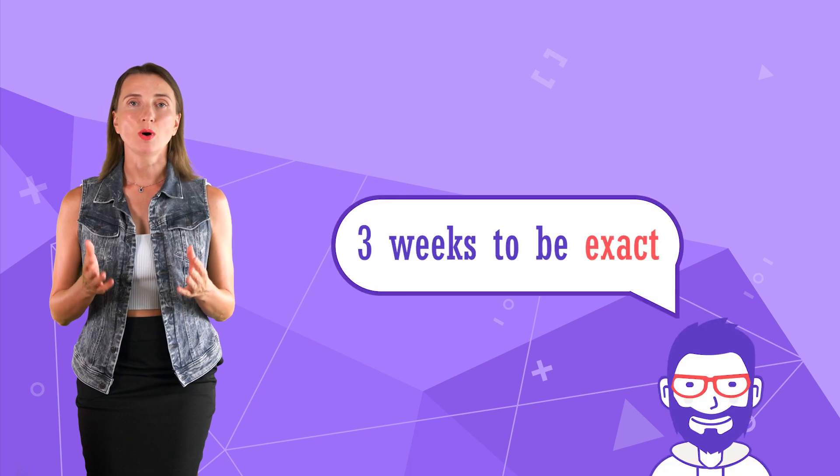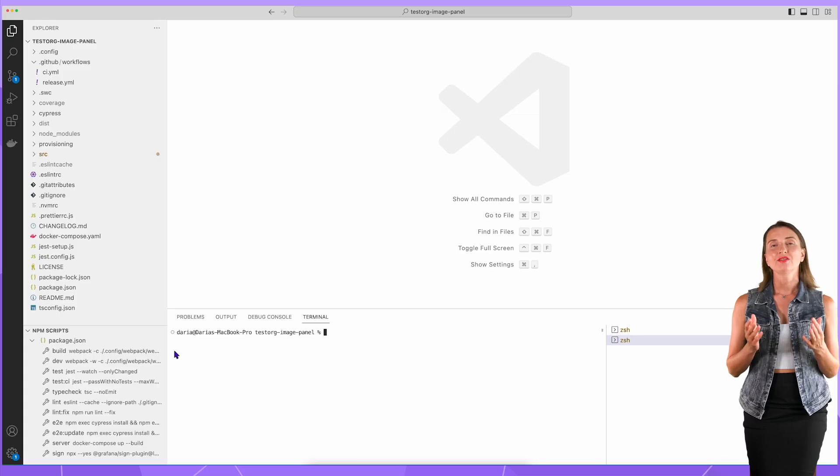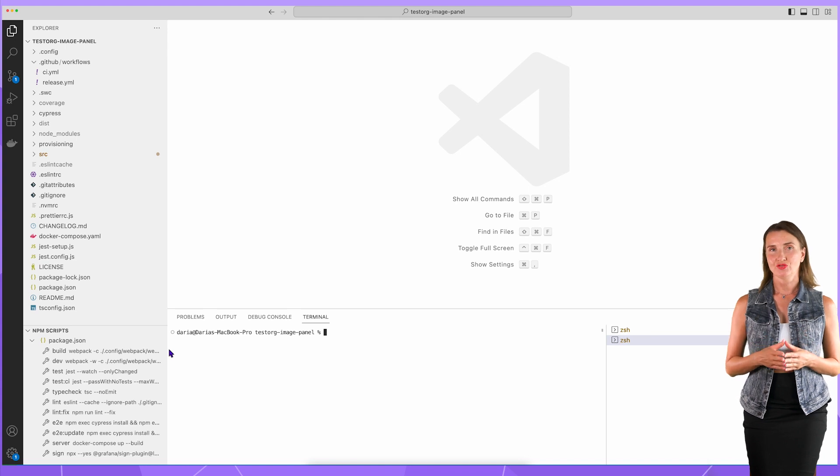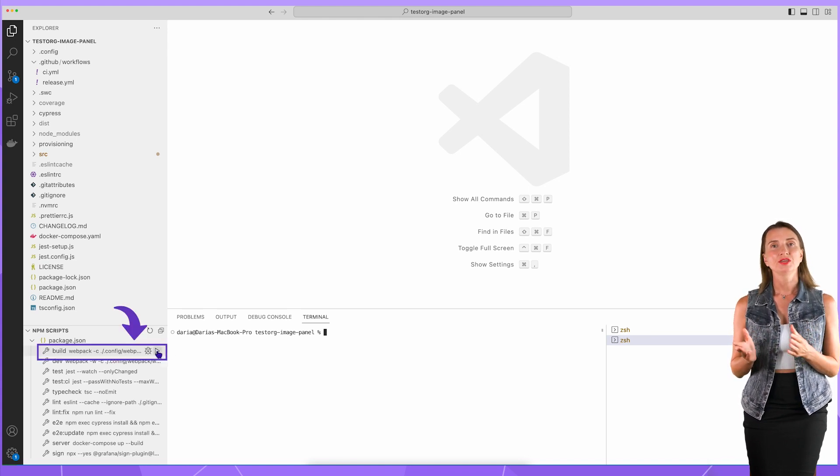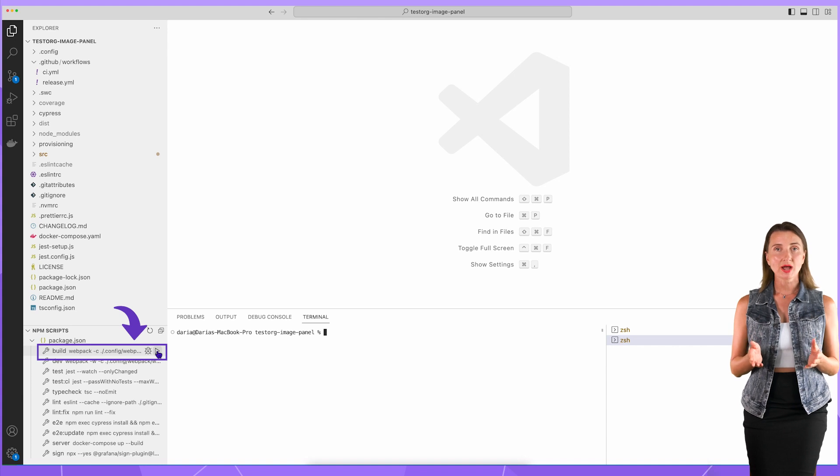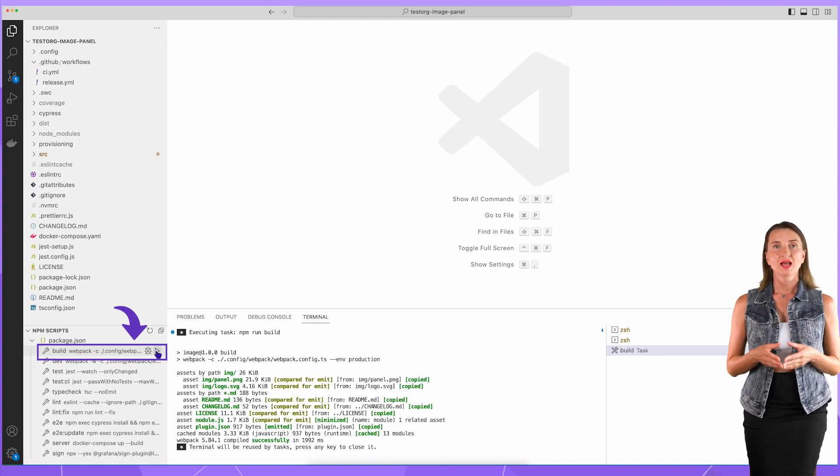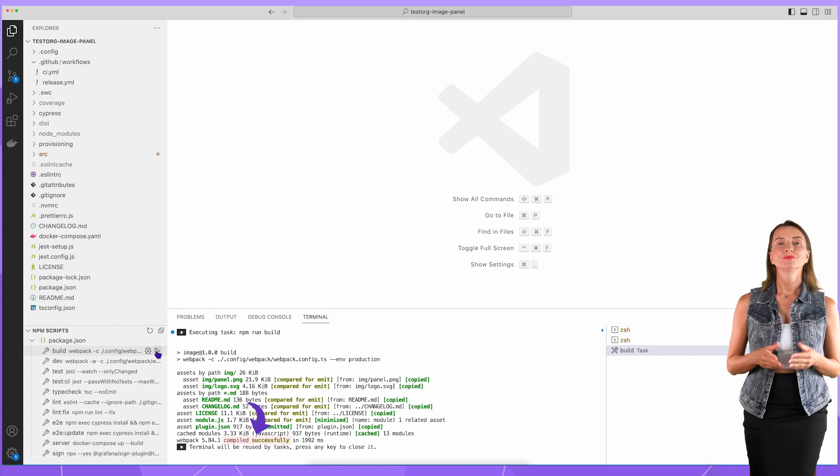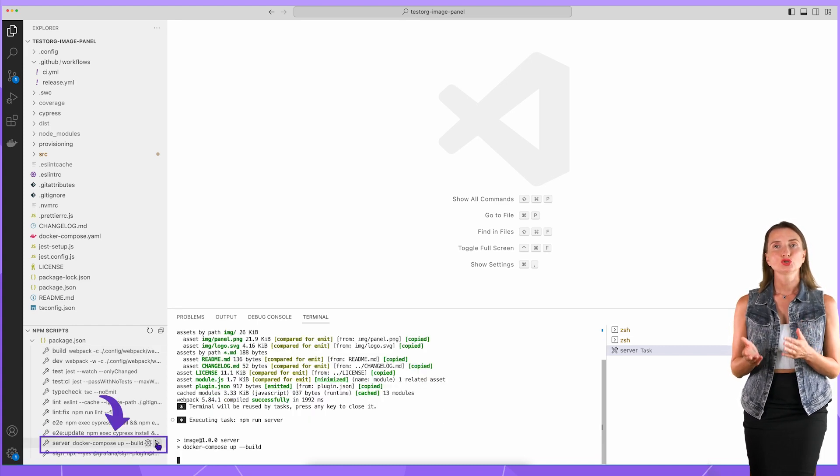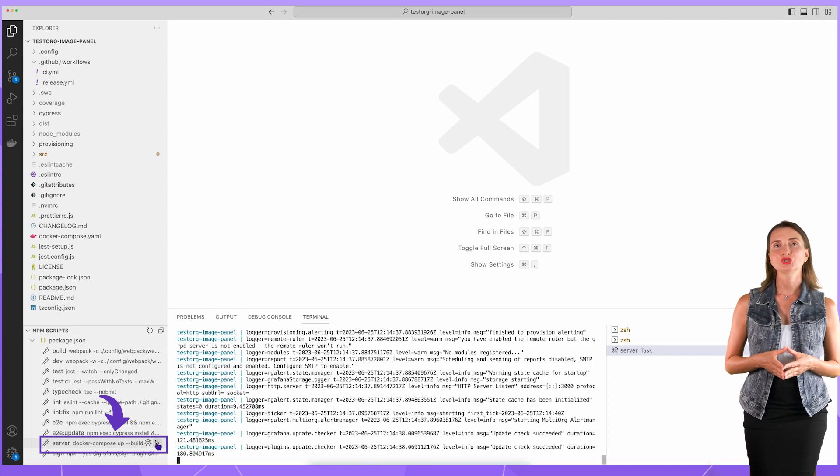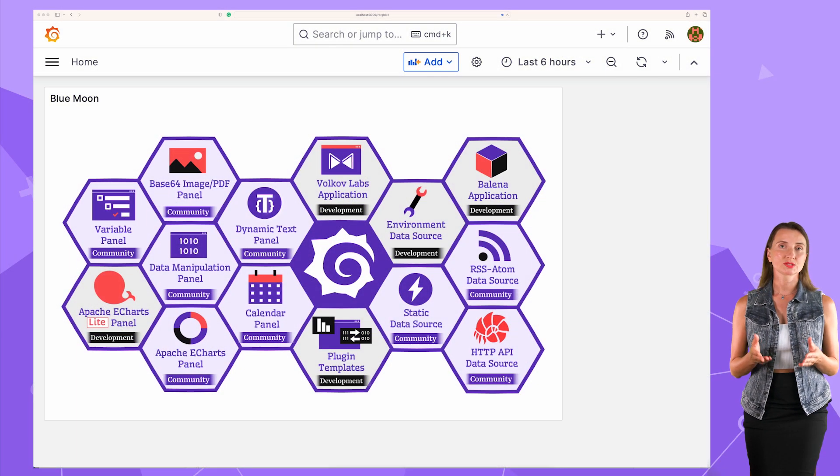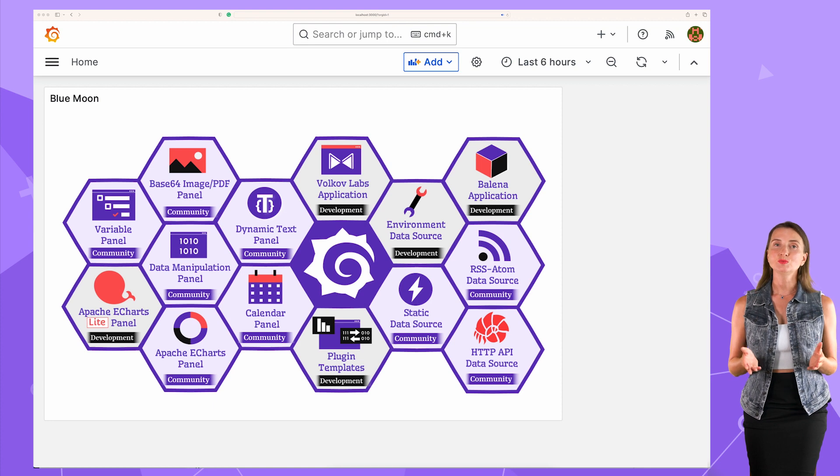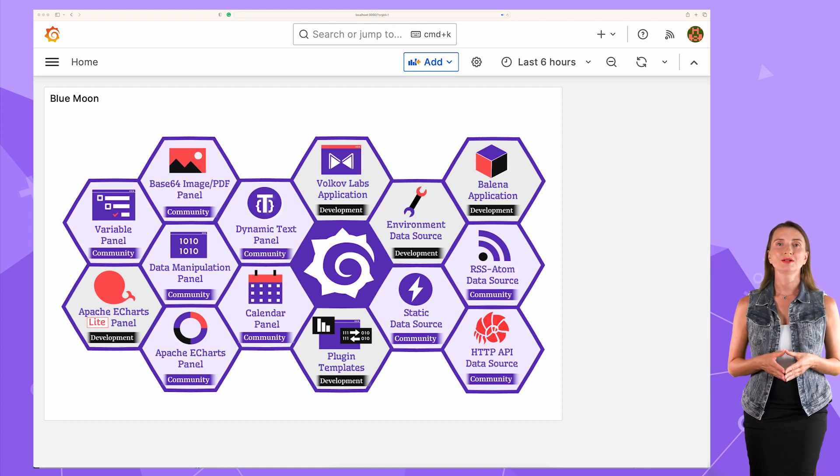It has been a while since I paused working on this project. Therefore, before continuing, I check a couple of things. First, run the build script to confirm everything still compiles without errors. I have the compiled successful message. All is good. Next, I run the server script. After it is complete, I switch to the browser and open localhost 3000. My Grafana is running and the image panel is still here. All is good here as well.